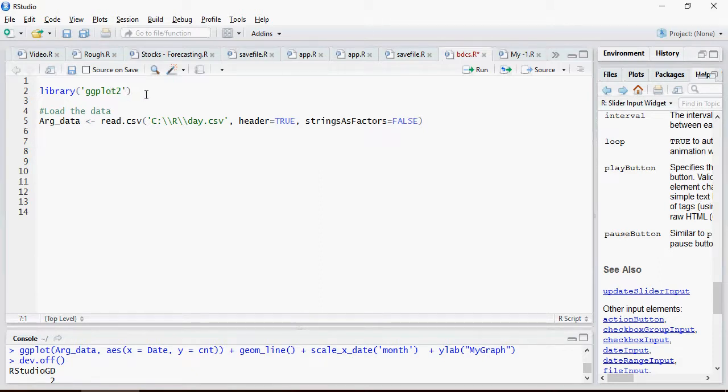You have argument read.csv. I'm reading this file day.csv header true strings false. We have done that in the previous videos.